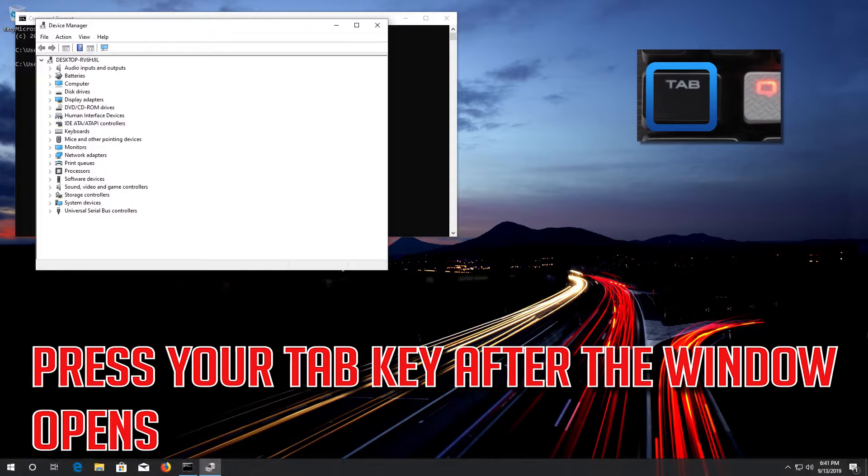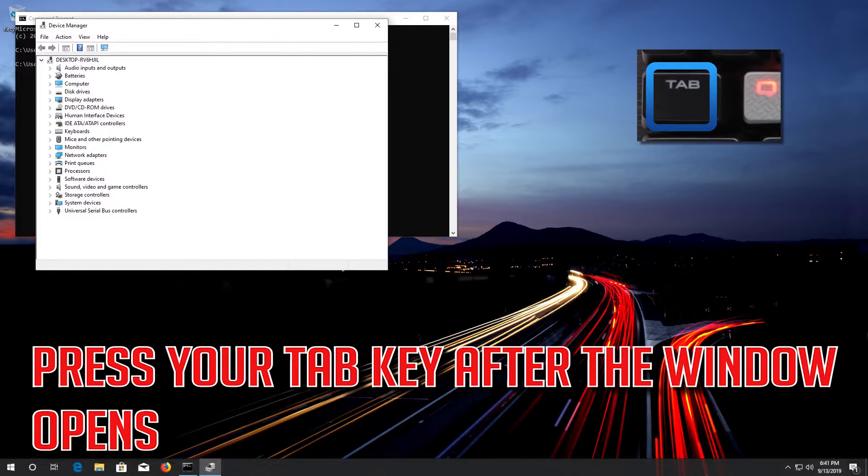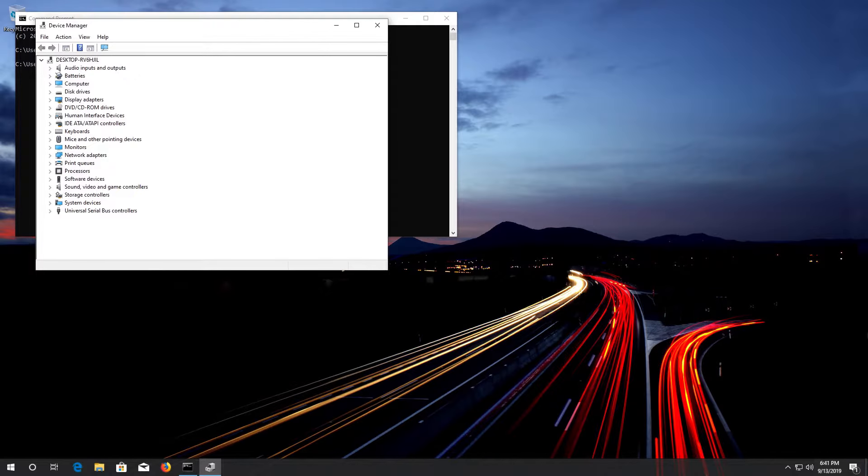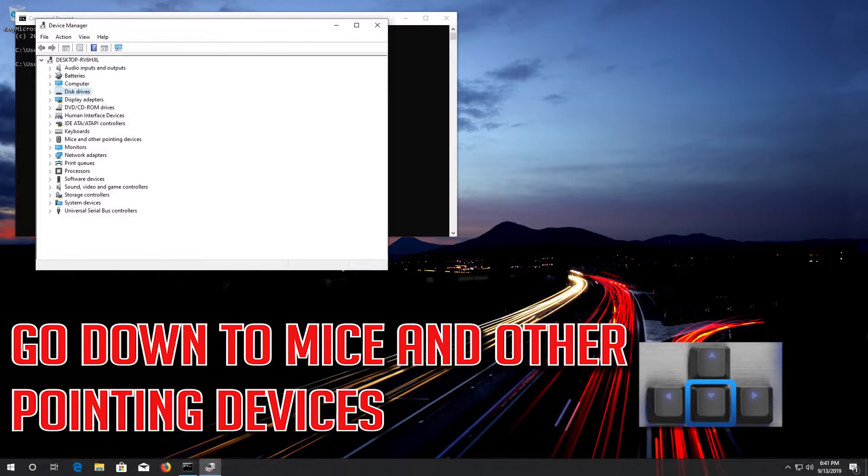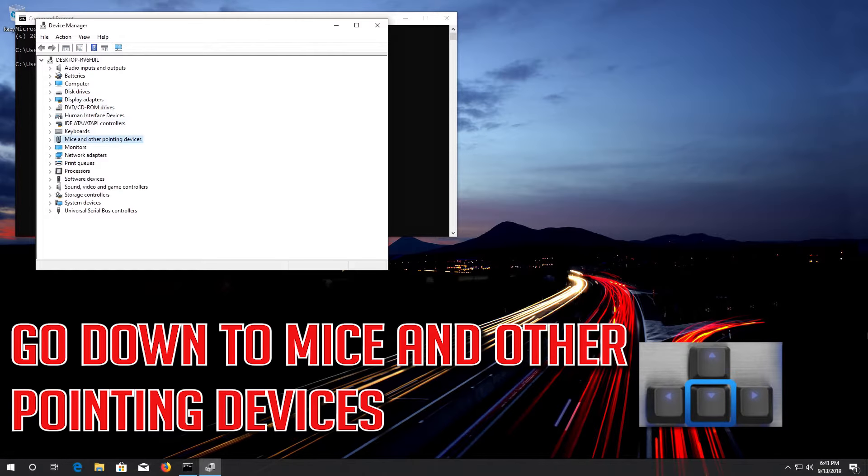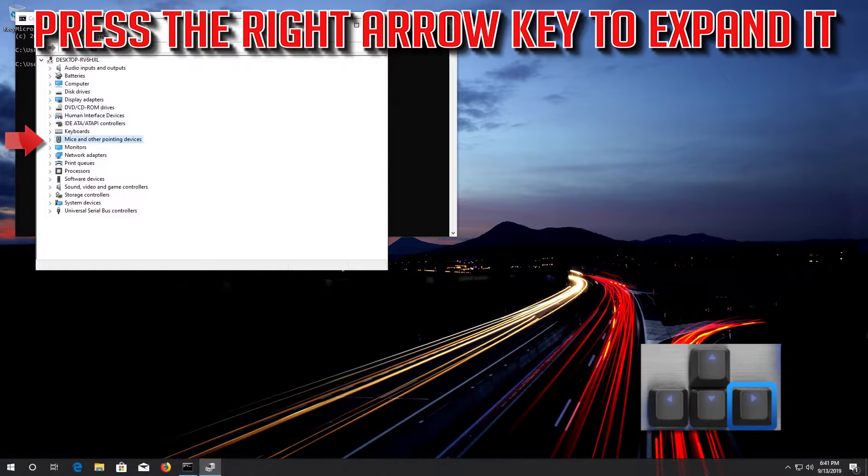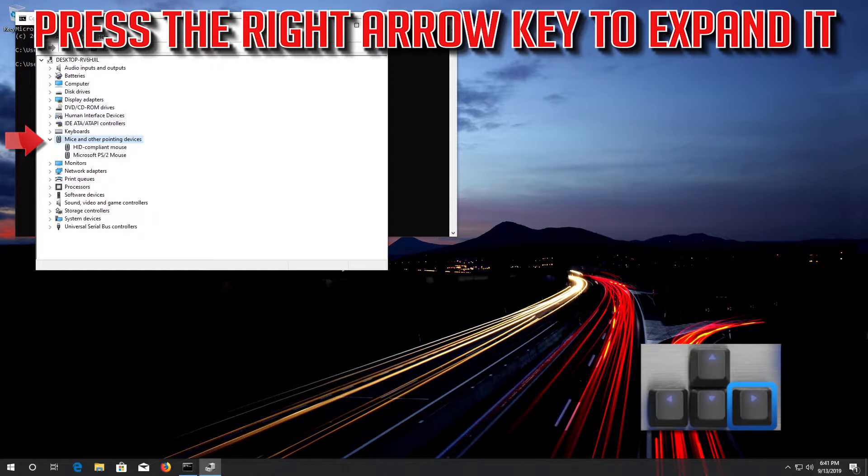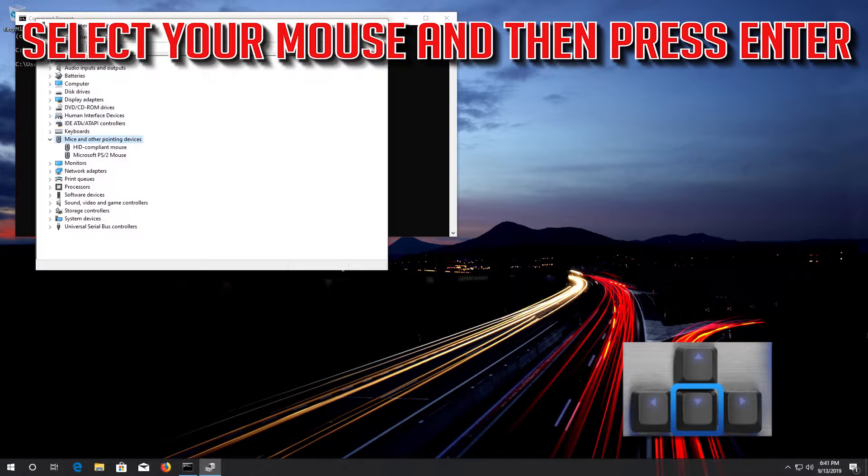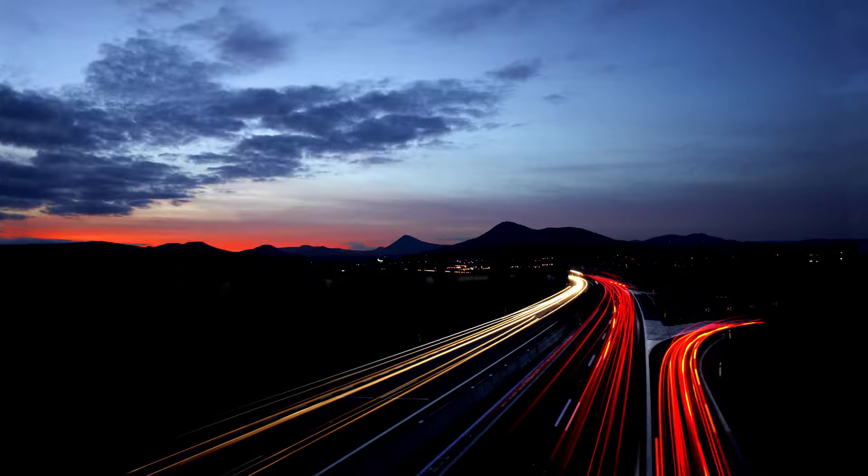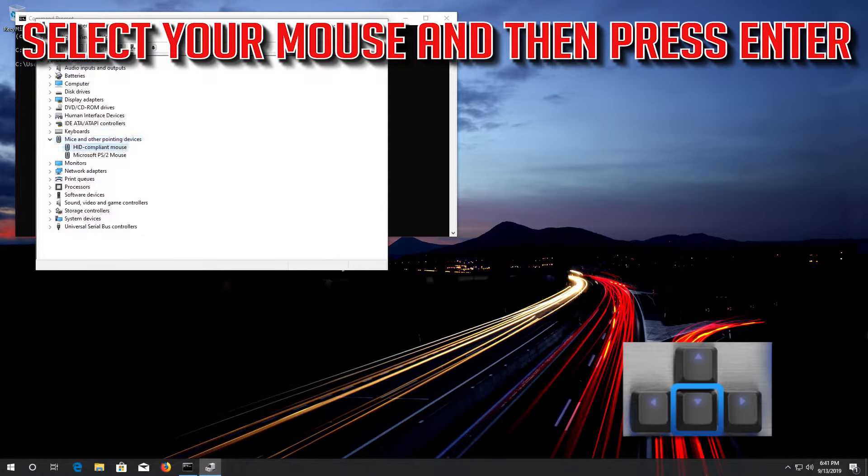Press your Tab key after the window opens. Go down to Mice and Other Pointing Devices. Press the right arrow key to expand it. Select your mouse and then press Enter.